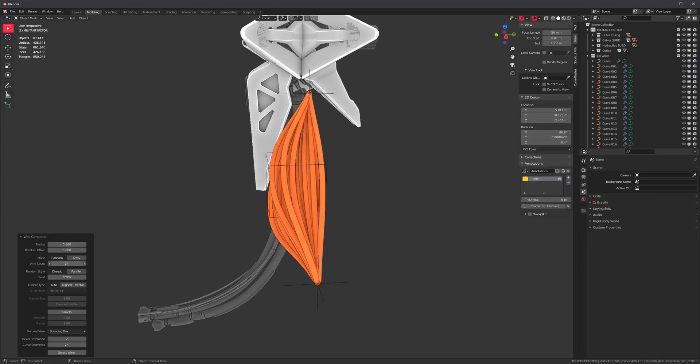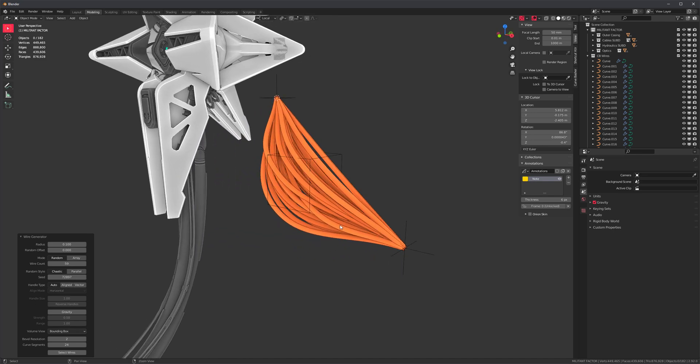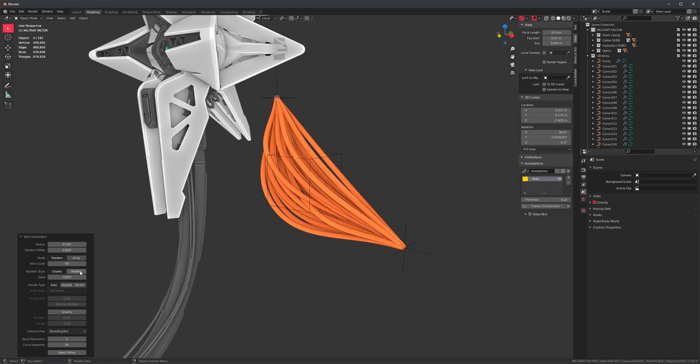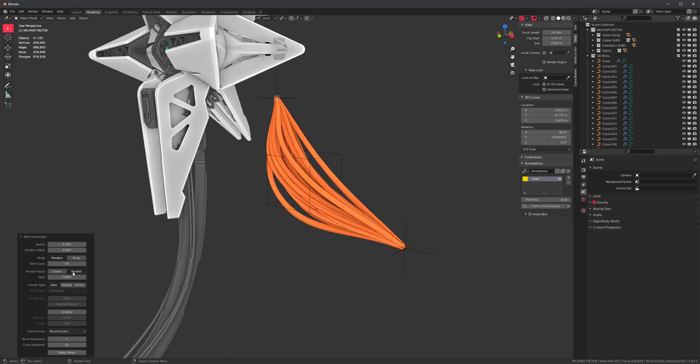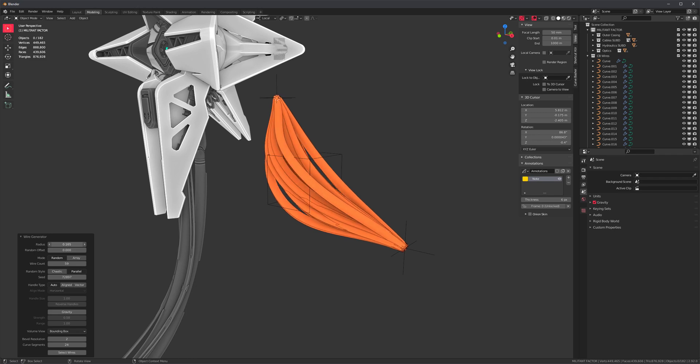And let's increase the wire count. And we can switch to parallel. I just thought it was like a cool look.